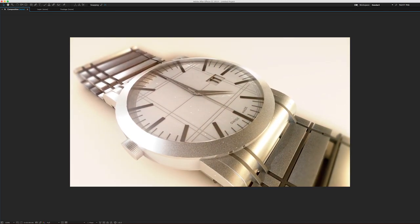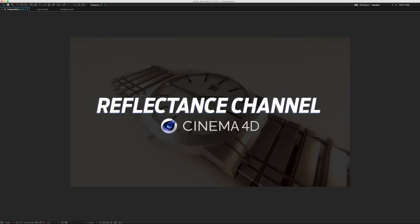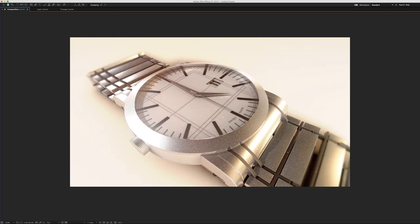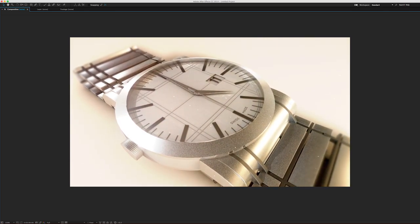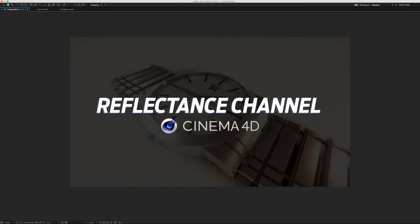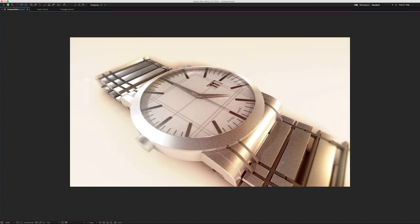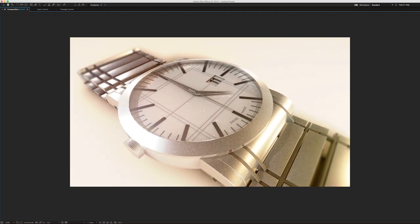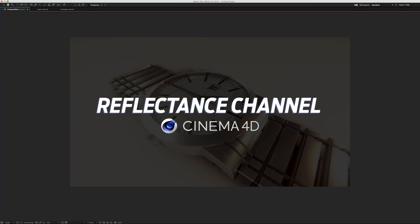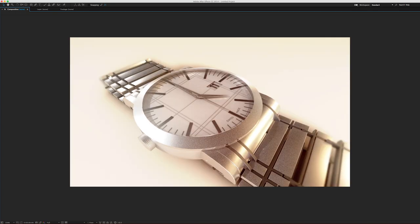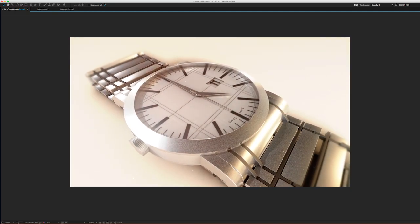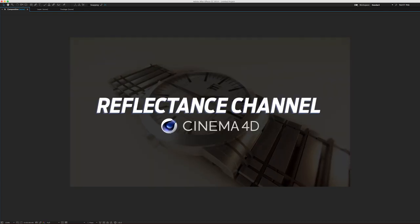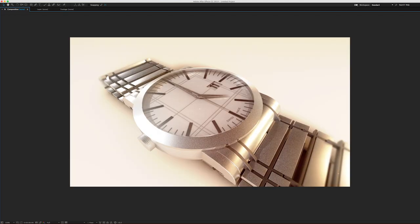The reflectance channel has replaced the old reflection channel built into the material editor. The great thing about it is you can now build out very realistic reflections using layers and Fresnels and get really detailed, lifelike results. I built this watch for the purposes of this tutorial so we can go in and build our own material from scratch, adding Fresnels and having it interact with the environment and lighting.